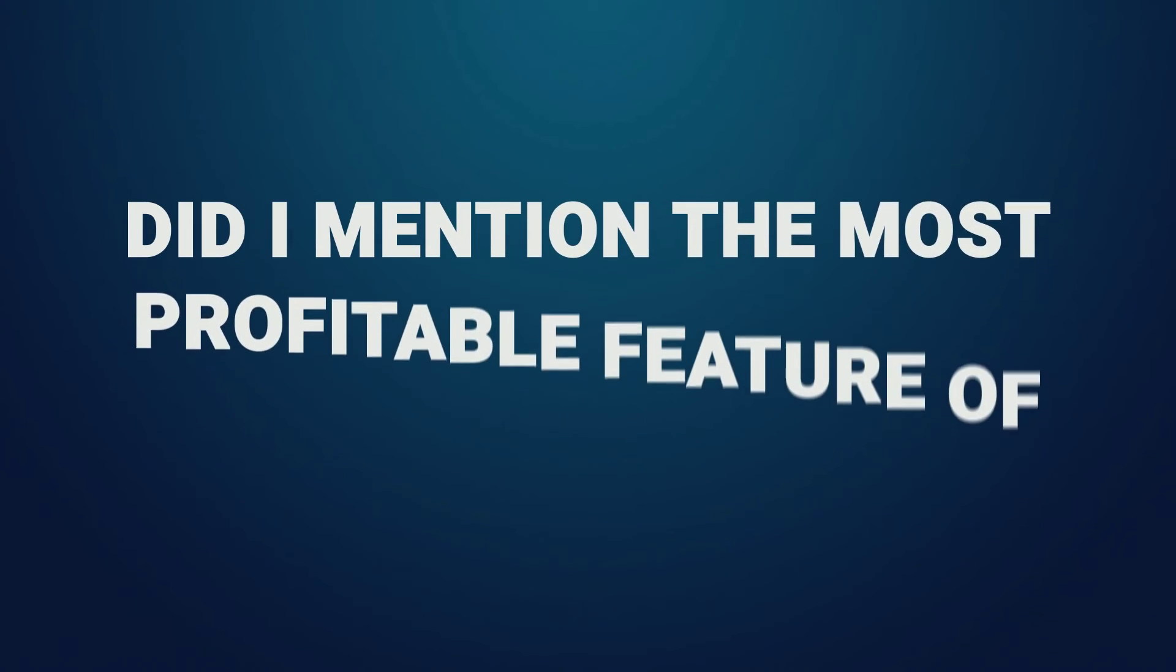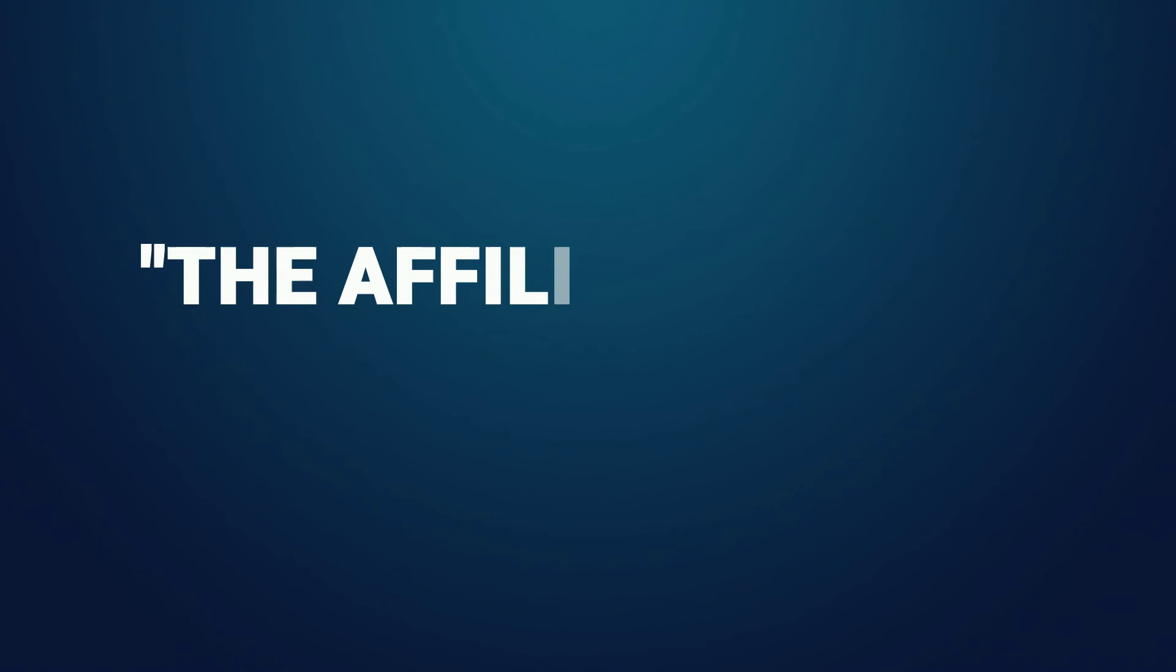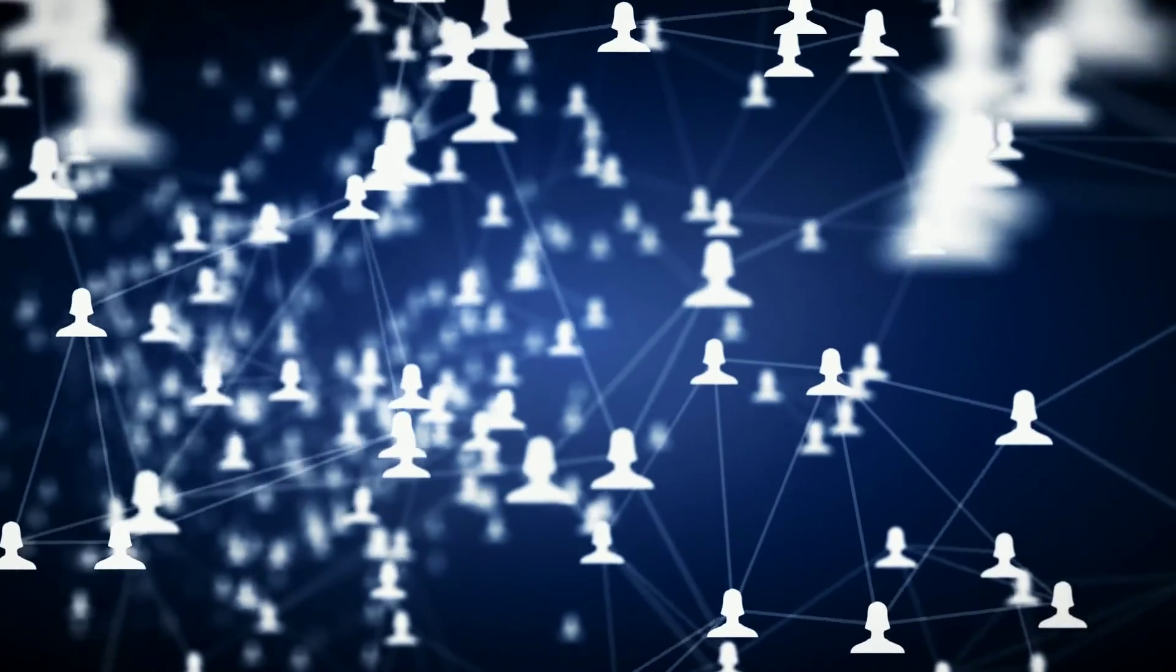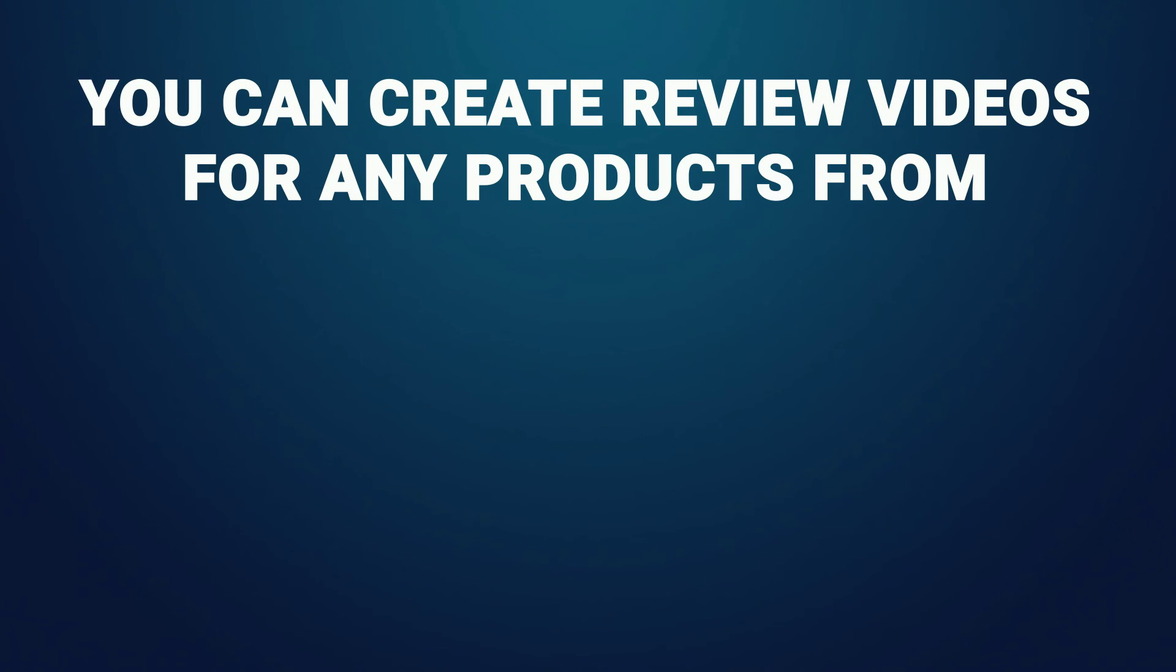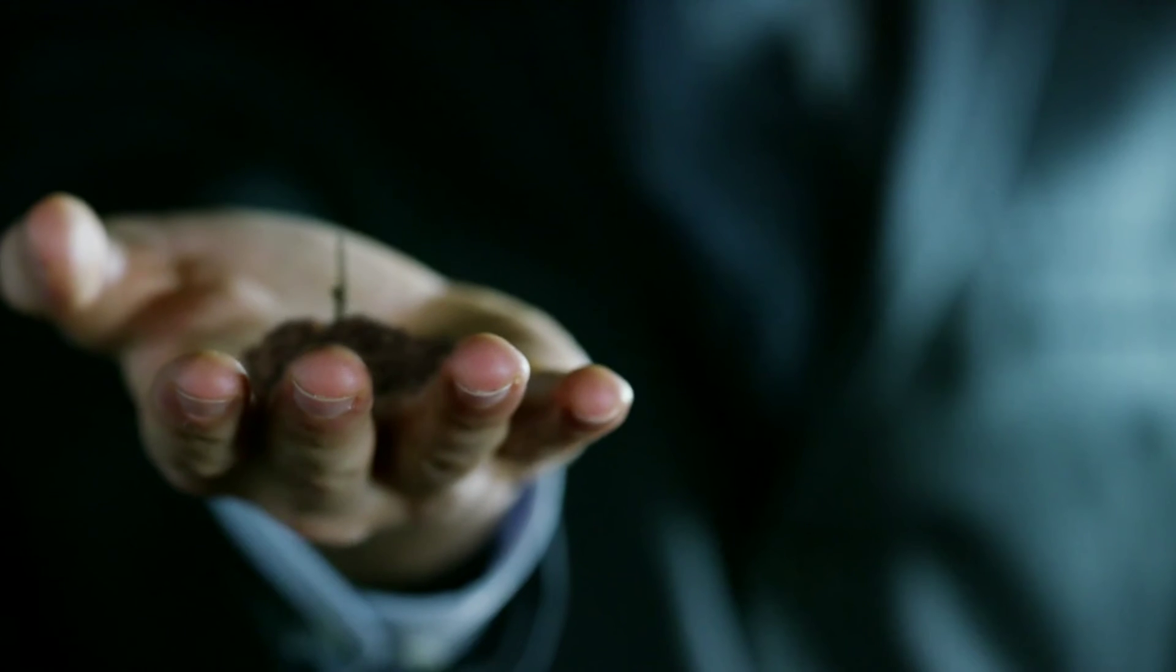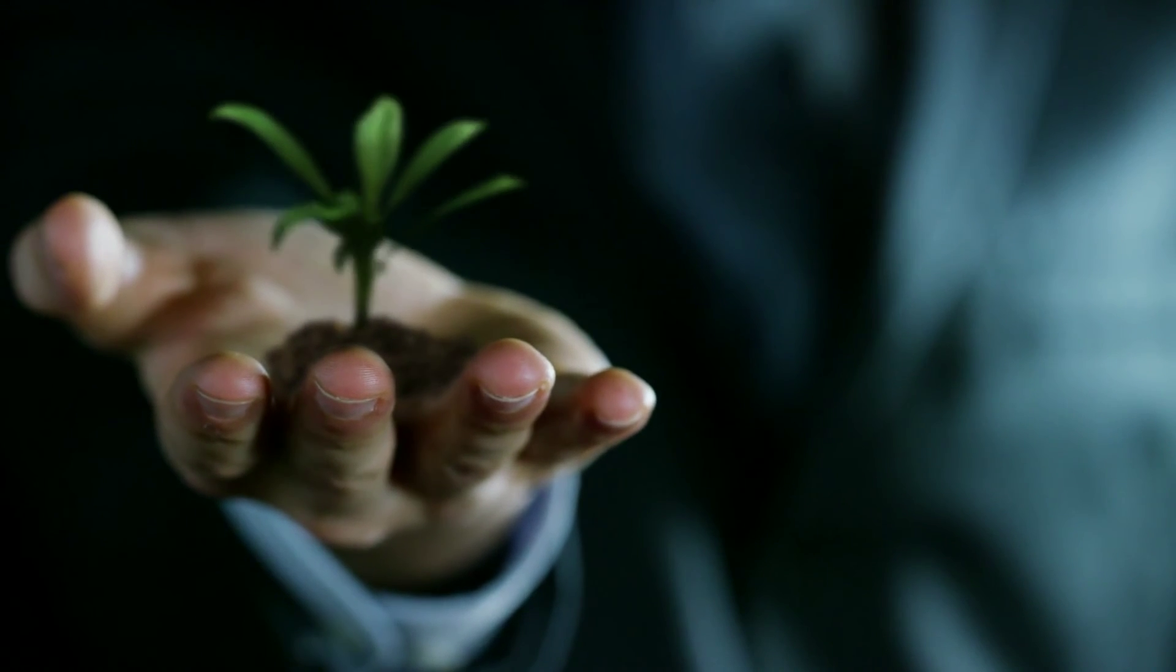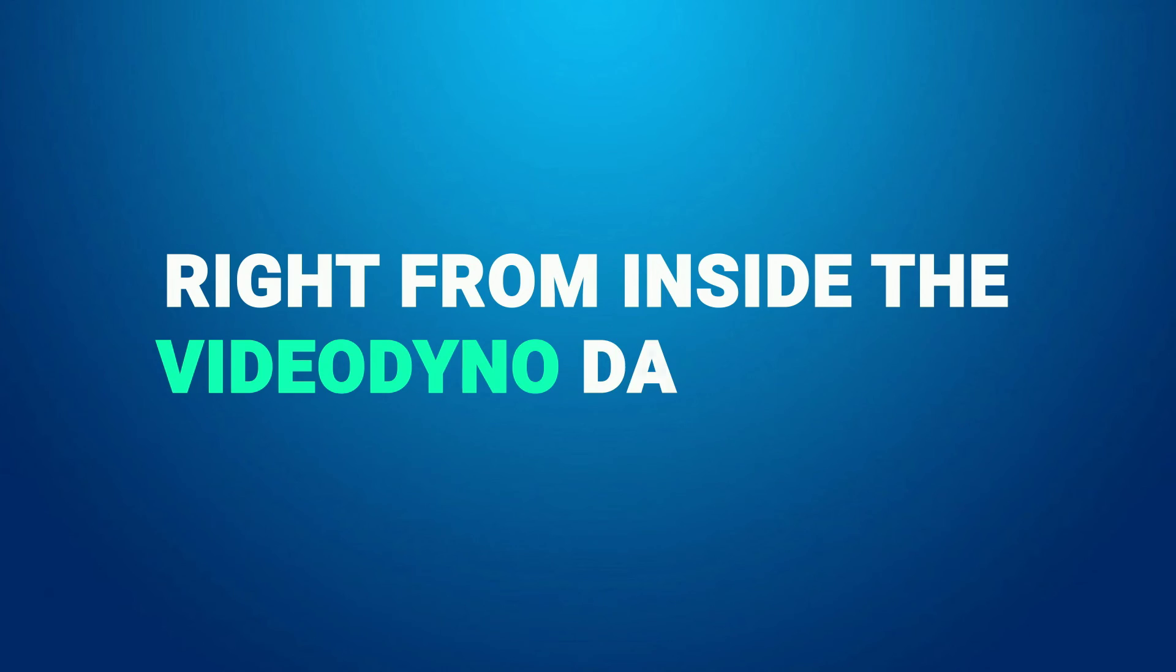And oh, did I mention the most profitable feature of Video Dyno? The affiliate review video feature. Yep, you can use this to create affiliate review videos for any product in any niche within minutes. You can create review videos for any products from JVZoo, Warrior Plus, and ClickBank. Start making passive income by uploading these videos onto YouTube and Facebook right from inside the Video Dyno dashboard.